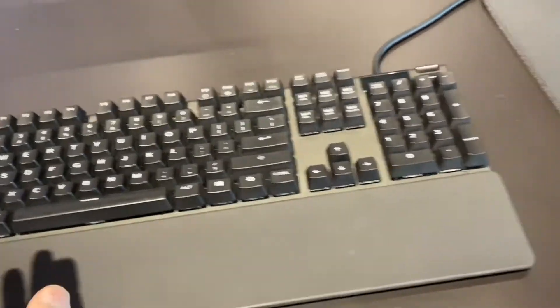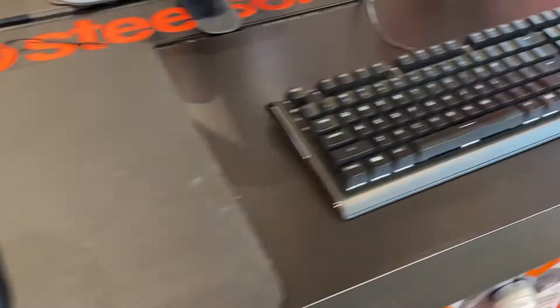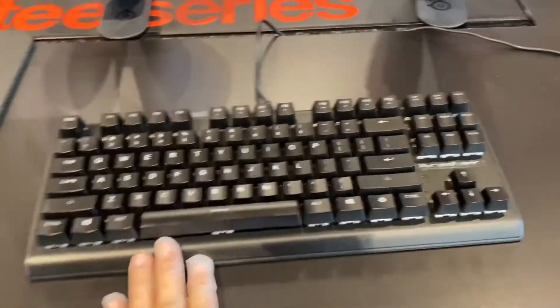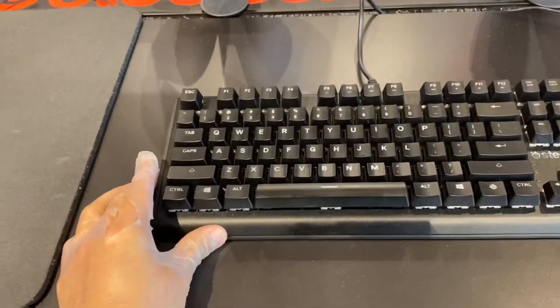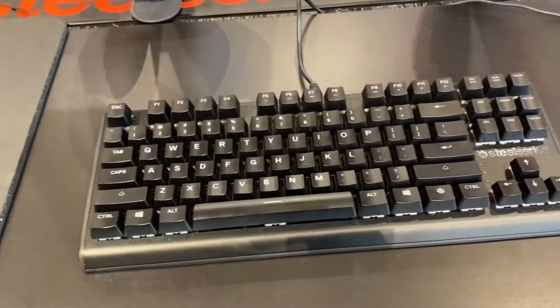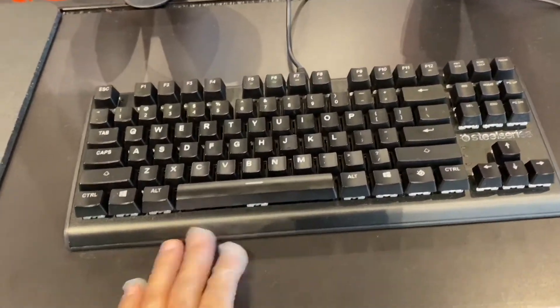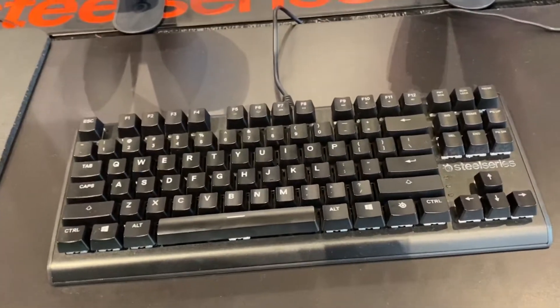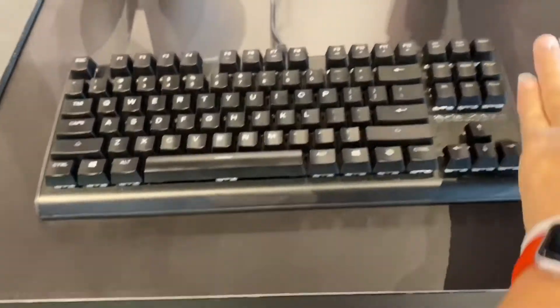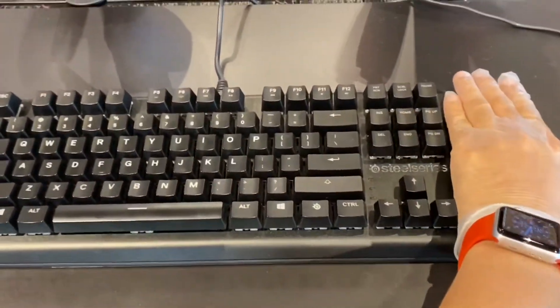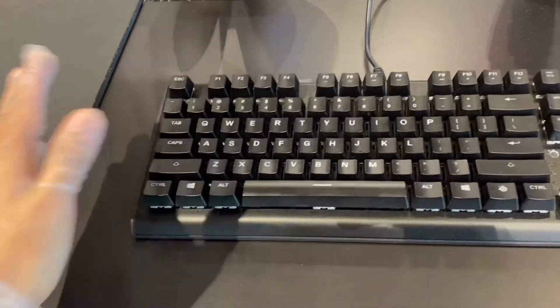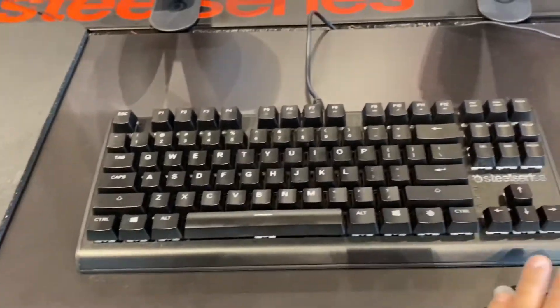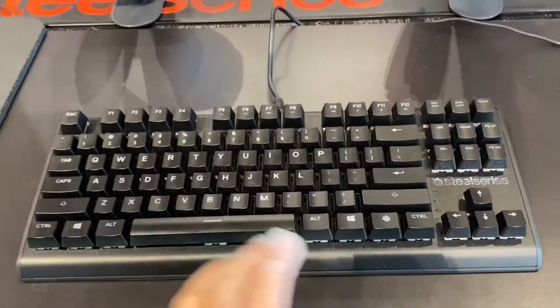Here I have the Apex M750 TKL. Now TKL stands for ten keyless, that means it doesn't have the numpad in it. All the rest of the buttons and keys are there except the number parts.